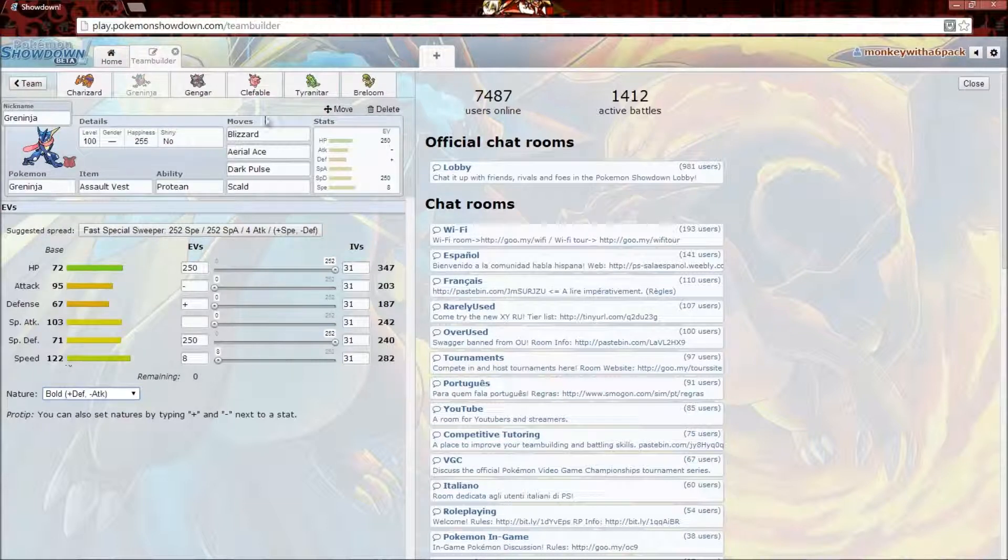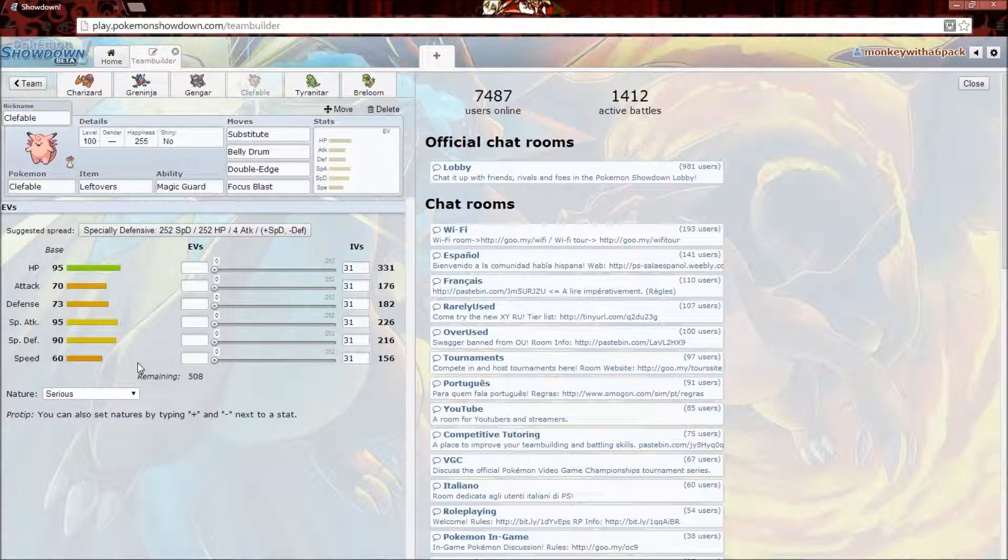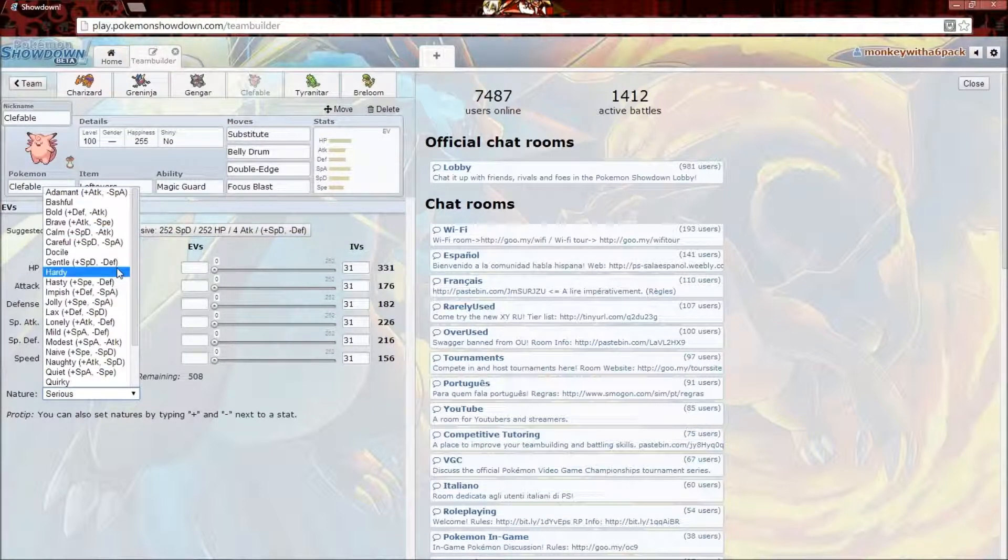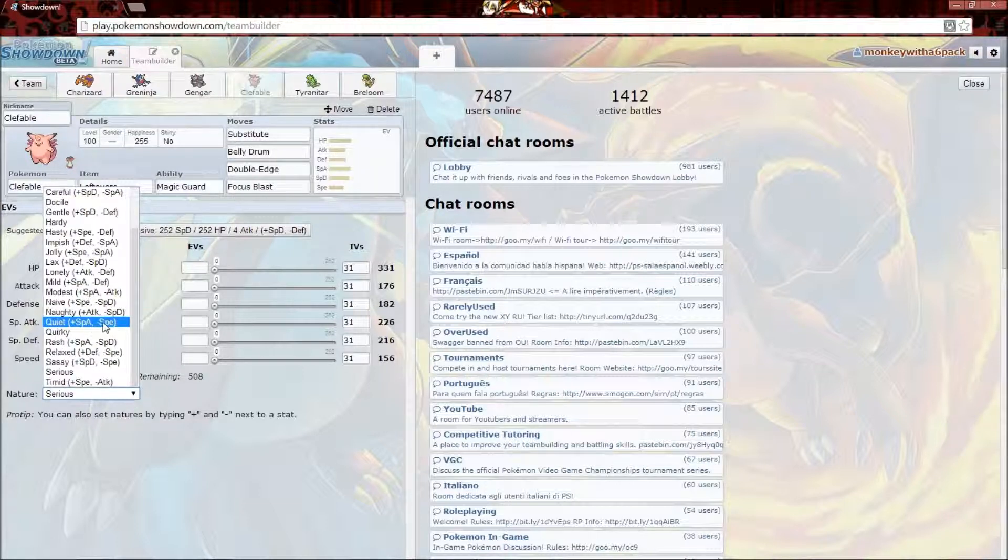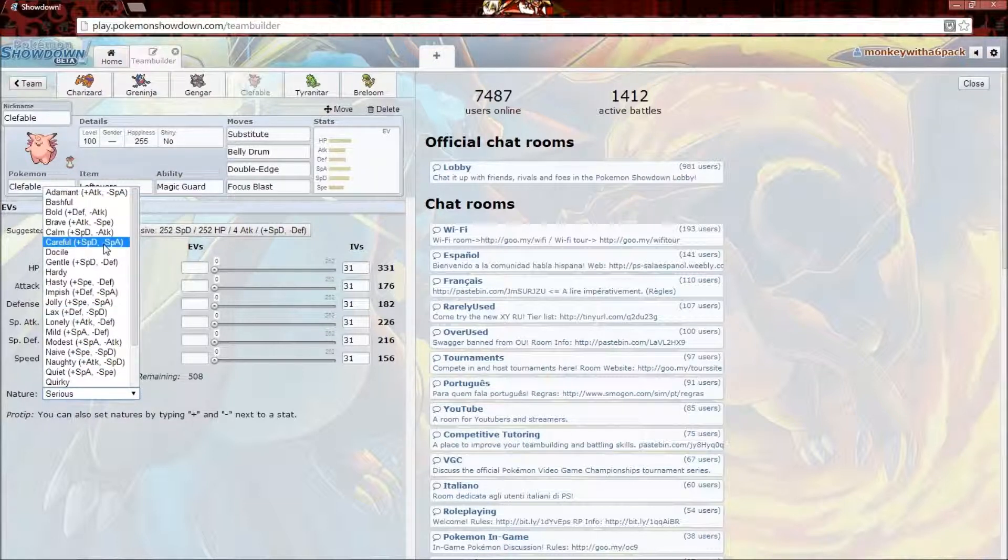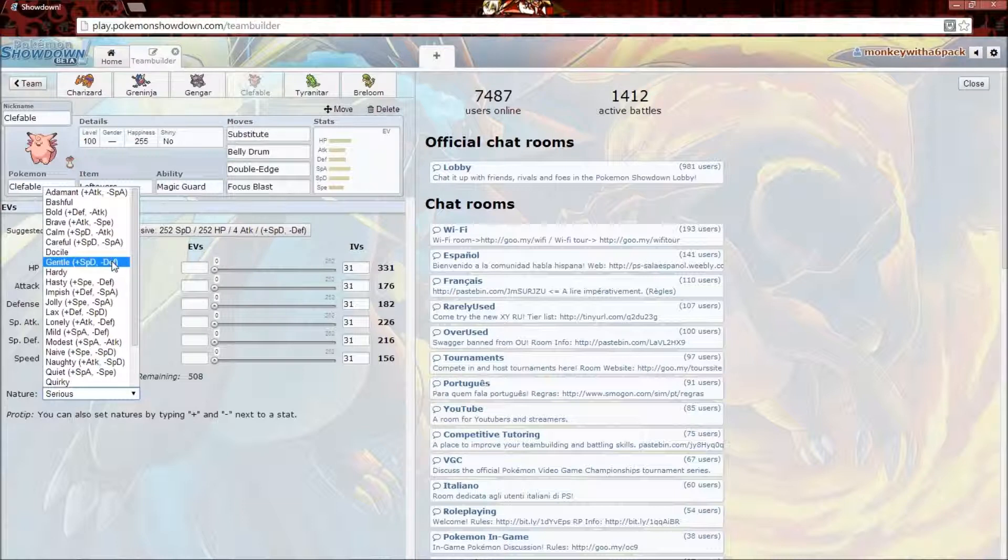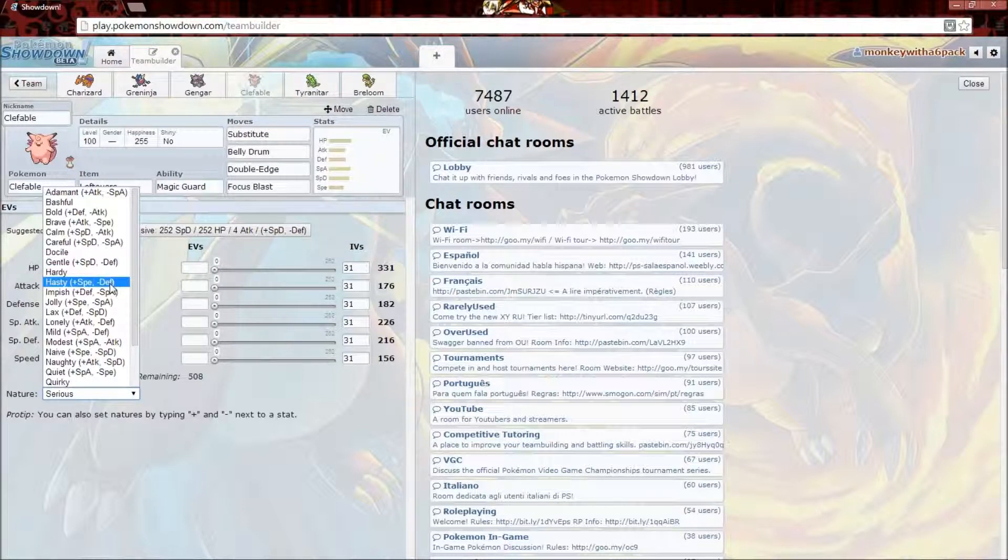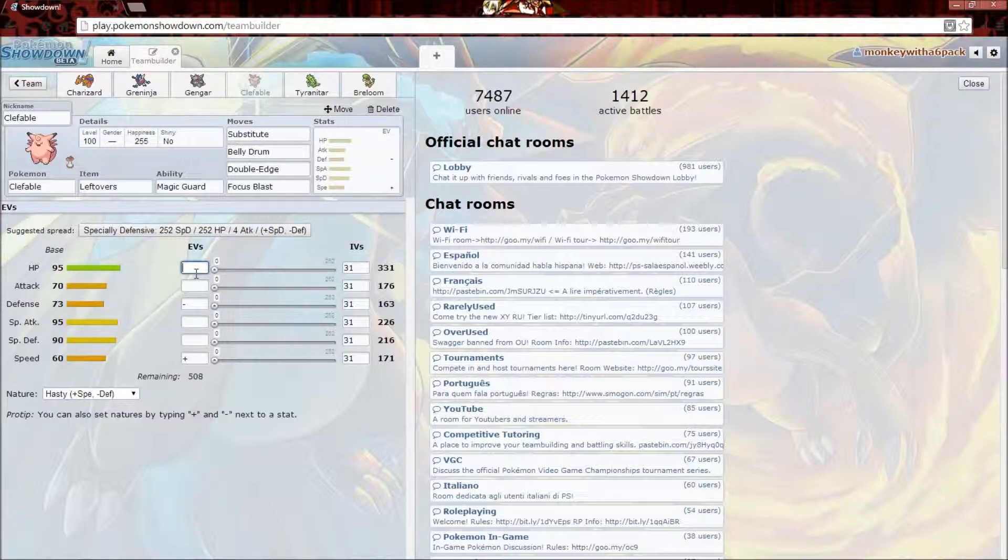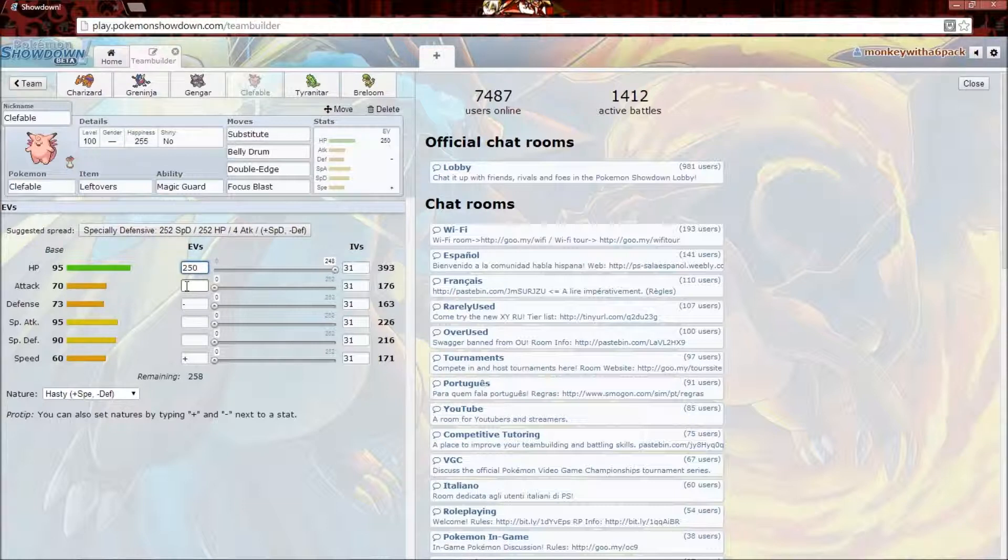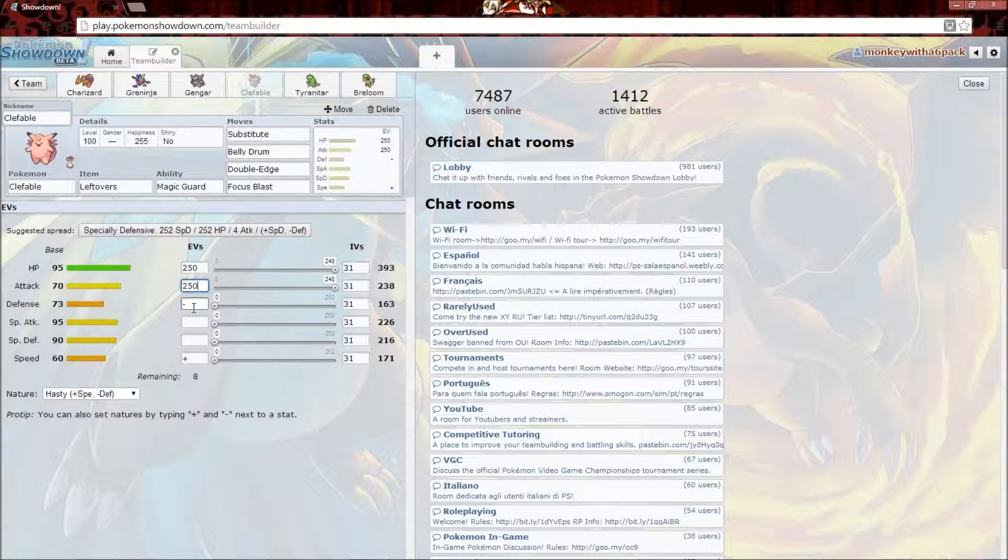On to Clefable. Clefable is a tank. I'm gonna go plus HP minus something - doesn't look like there is one, so I'm gonna go plus Speed minus Special Defense. I'm gonna give it 252 HP, 252 Attack, and 4 Defense, just to kind of maybe cover a little bit of what we're losing.